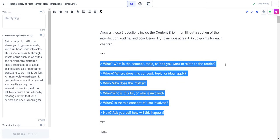It's going to be the what—what is the concept, topic, or idea? Where does it apply? Why does it matter? Who is this for? Who is involved? When is there a concept of time involved? And how—ask yourself how will this happen? So this is just going to be something I'm creating at the top of my head. It's going to be for online marketing.